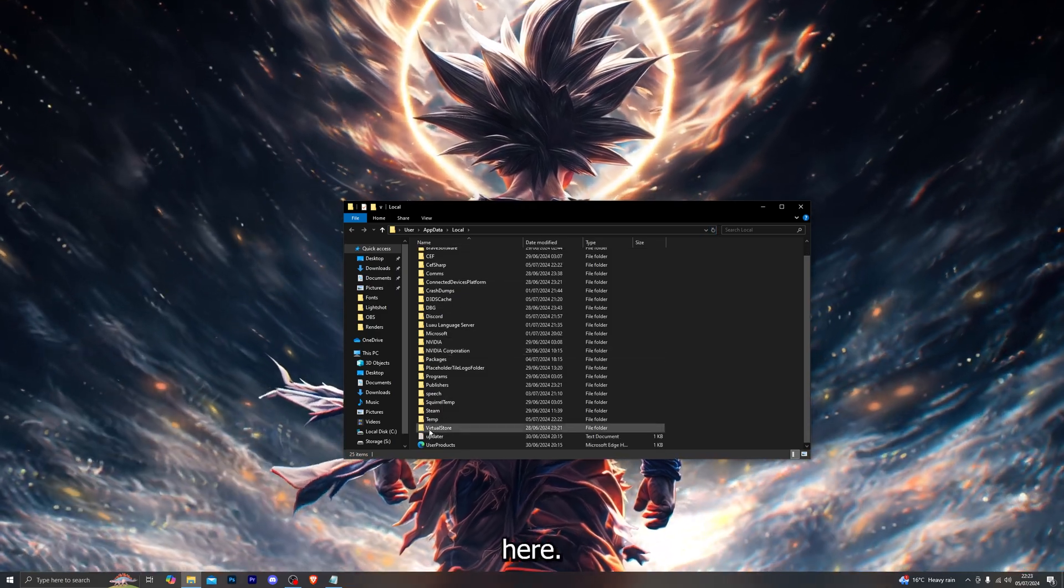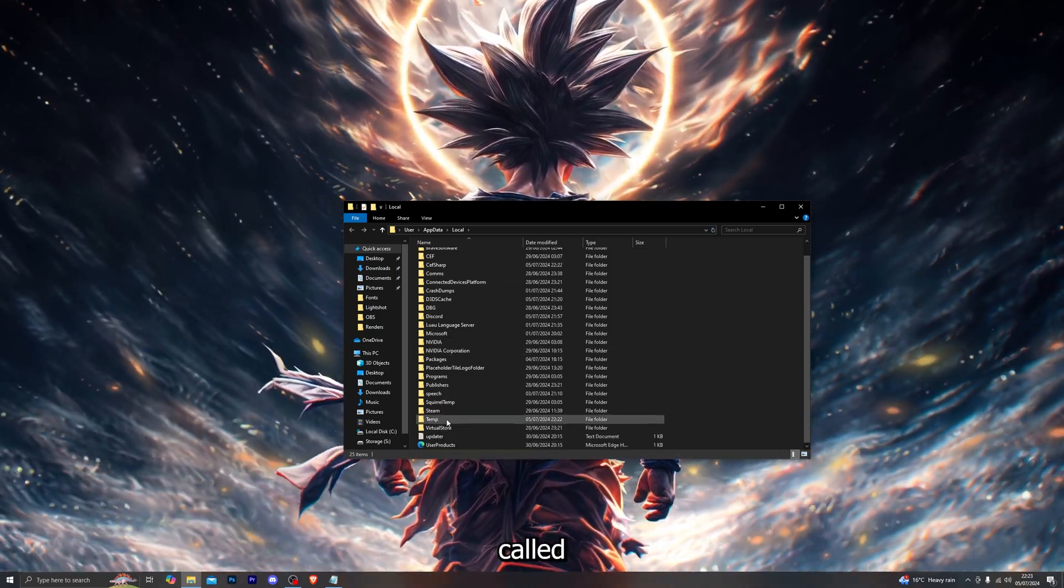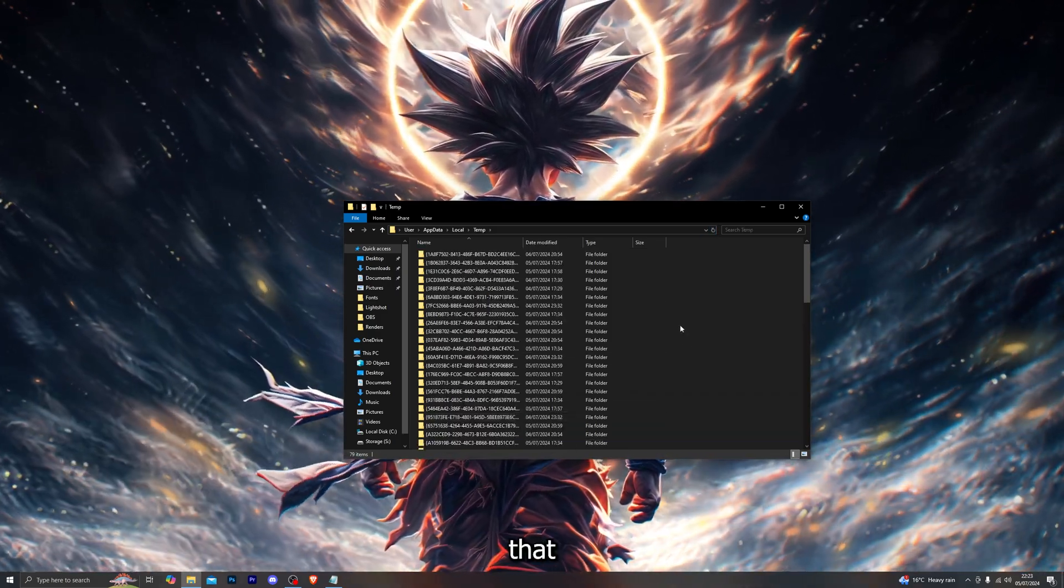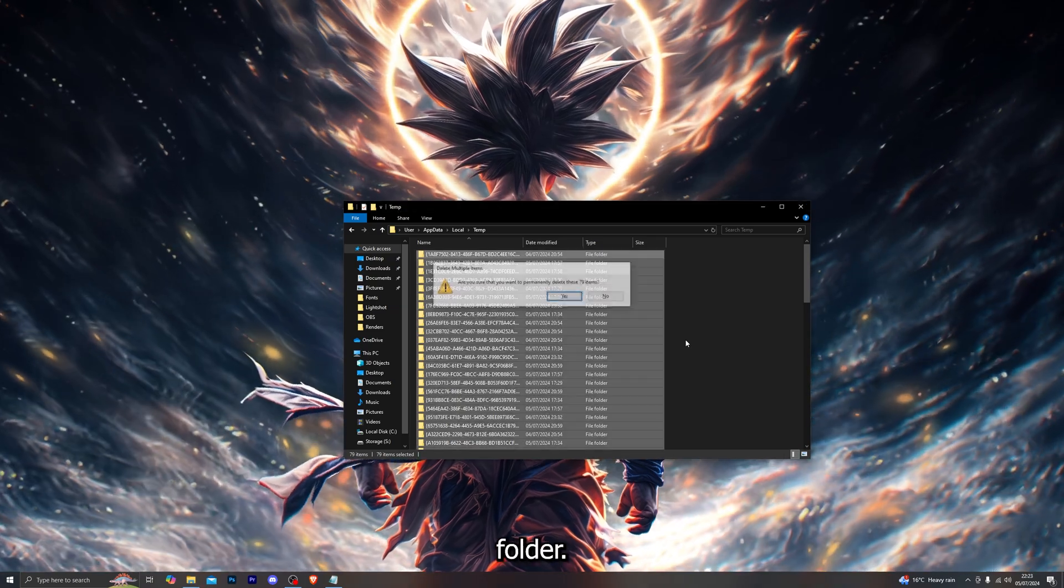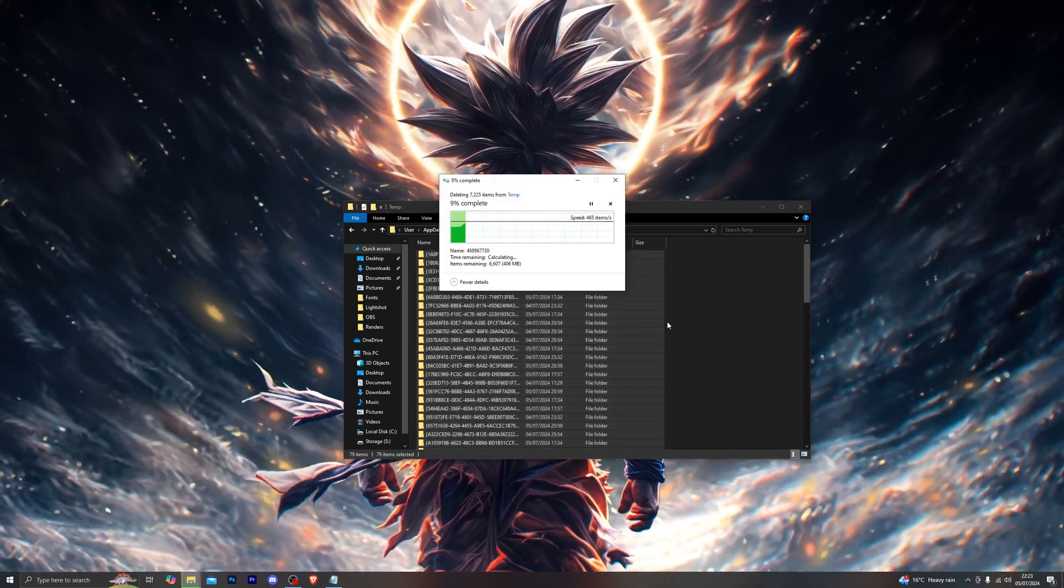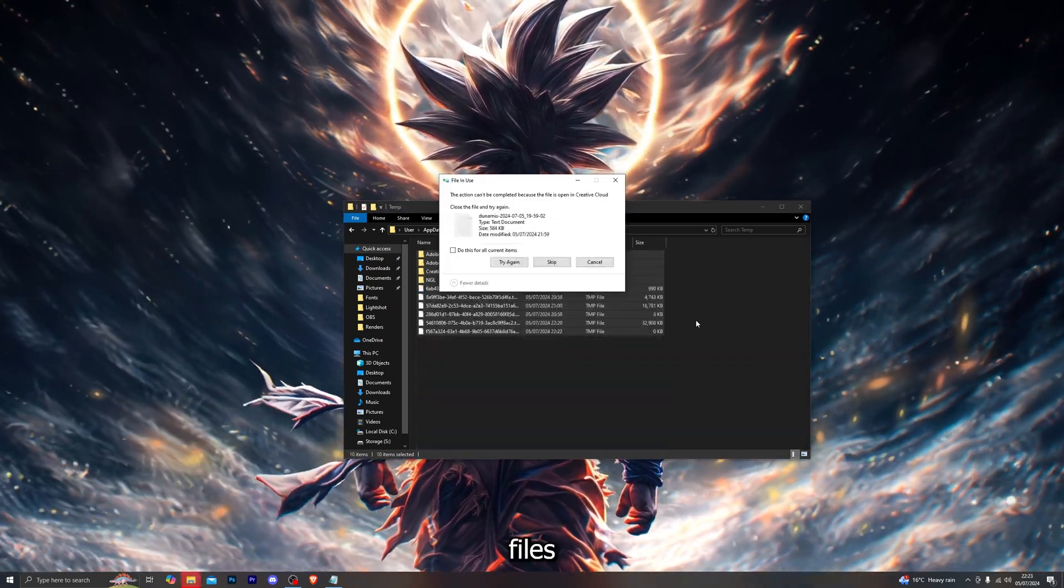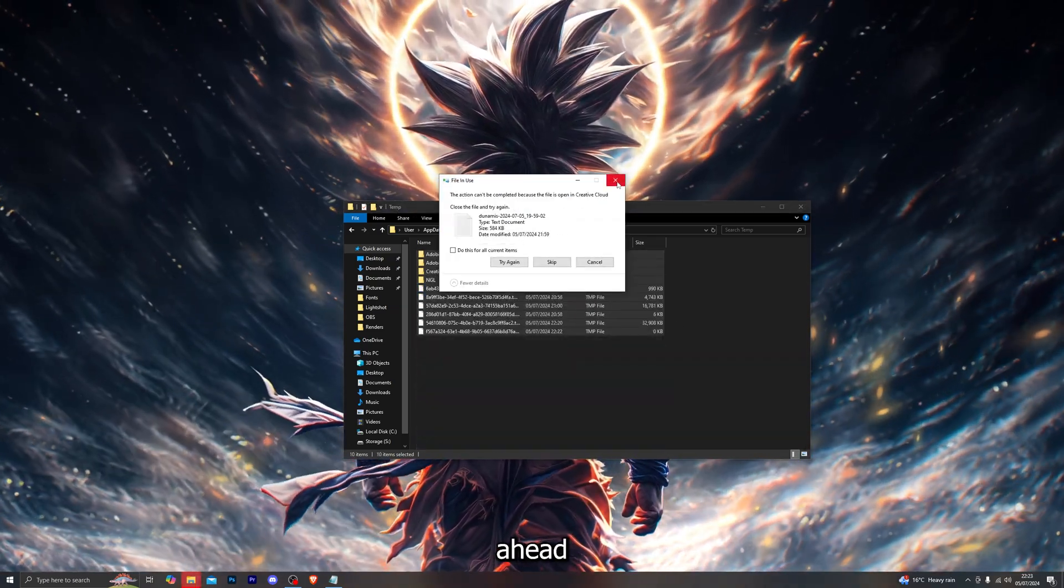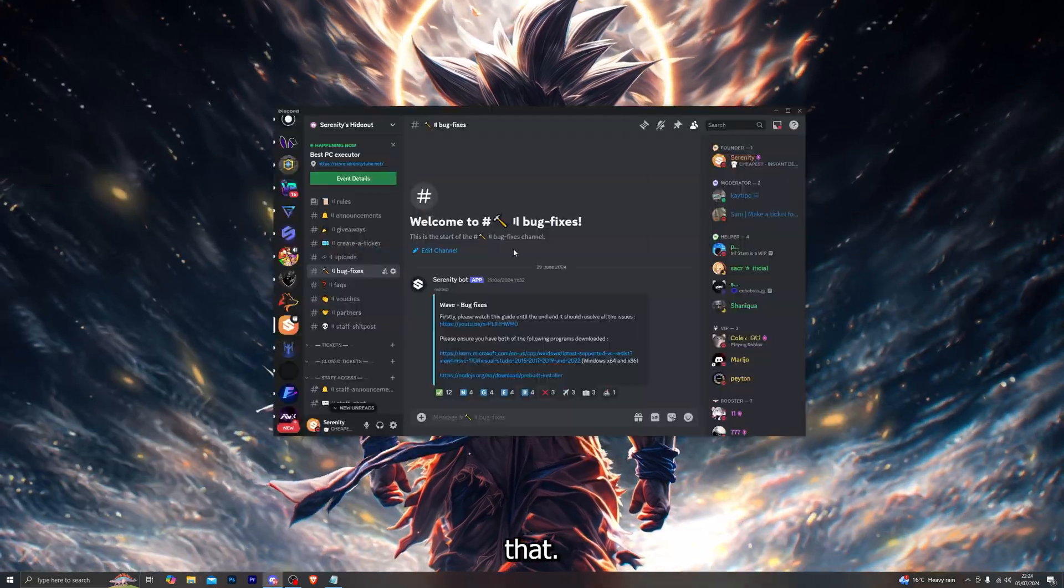Up next go into the folder called Temp and delete everything you see within this folder. Now with the files that cannot be deleted you can simply go ahead and close out of it.